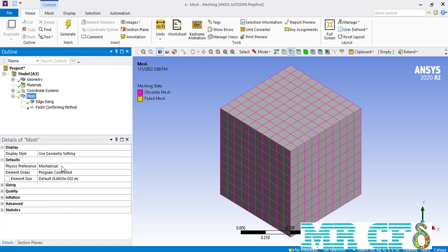If I click on the mesh to view the global settings, under the default section in front of the element size you can see that the software has a default value for each element of almost 8.66 meters.